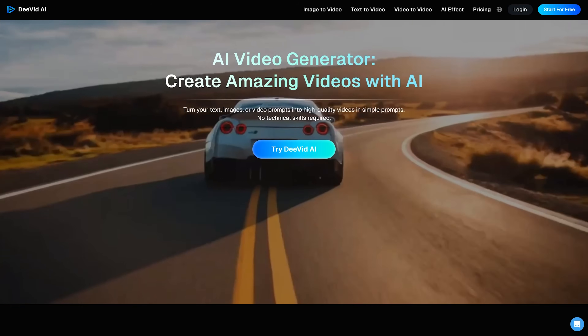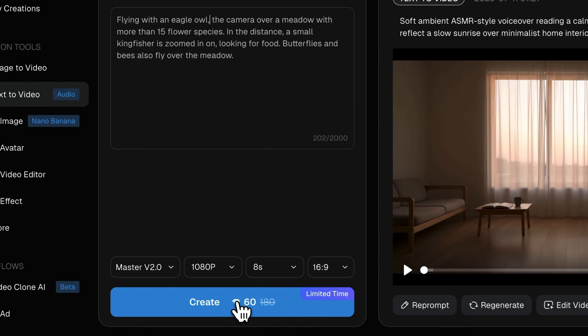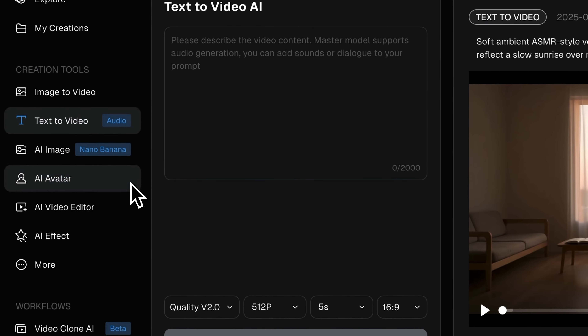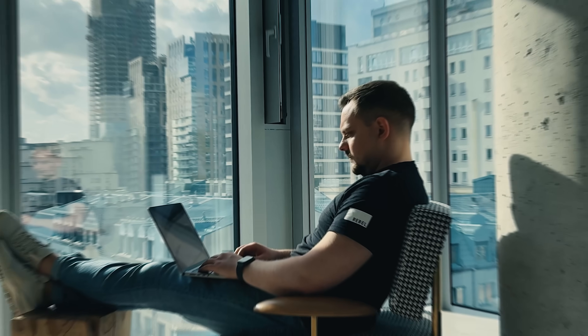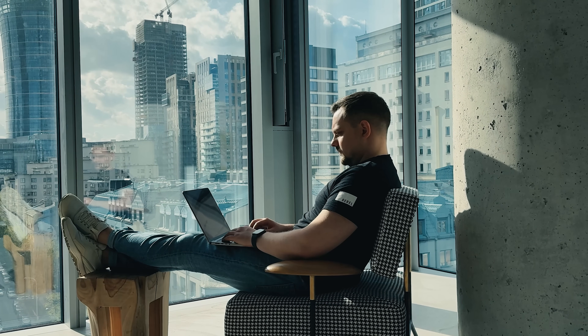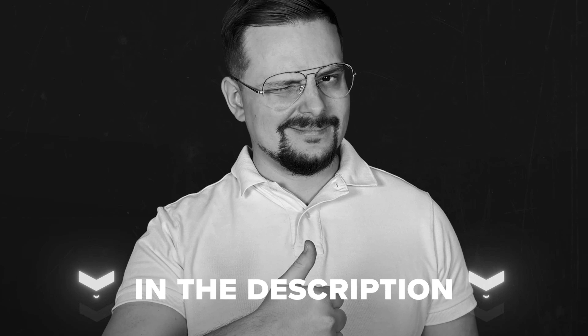Today we're diving into Divid AI. I'm going to walk you through two core features: text-to-video and image-to-video generation. We'll explore how the tool works and what results you can achieve with just a single idea. This will be useful for anyone who wants to create better videos, whether for their business or just for fun. Before we get started, check the description for helpful links and discounts you won't want to miss. Let's jump right in.